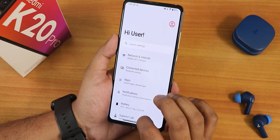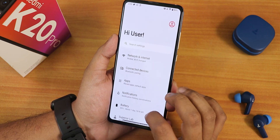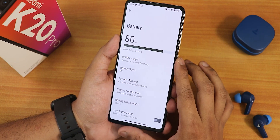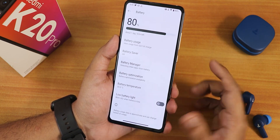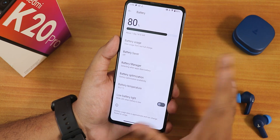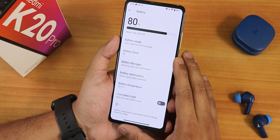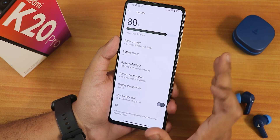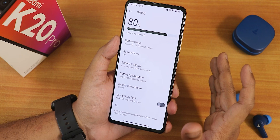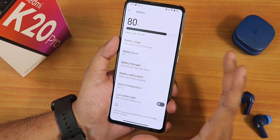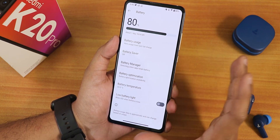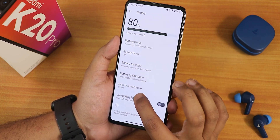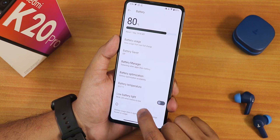Let me jump into the settings. We have battery settings — if you scroll down we do not have any battery health information. Things like the charging cycle, current battery capacity, and design battery capacity are simply missing.